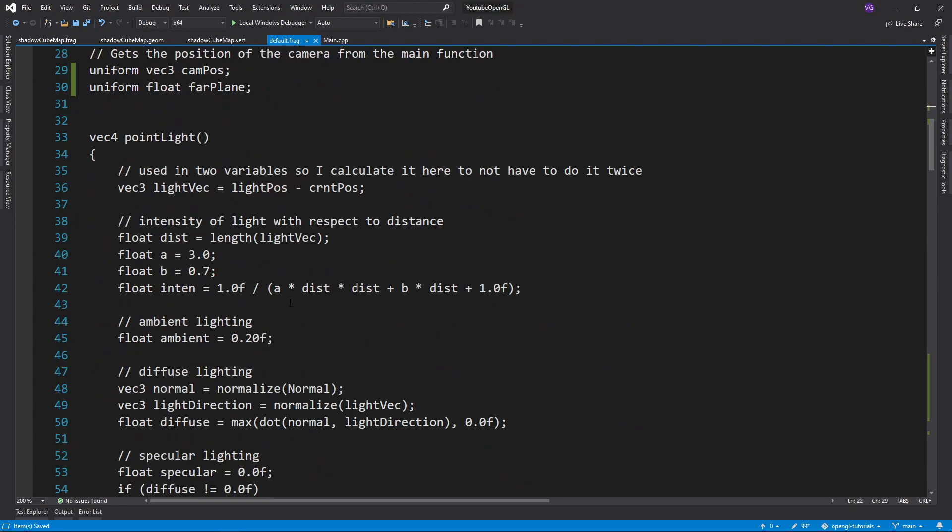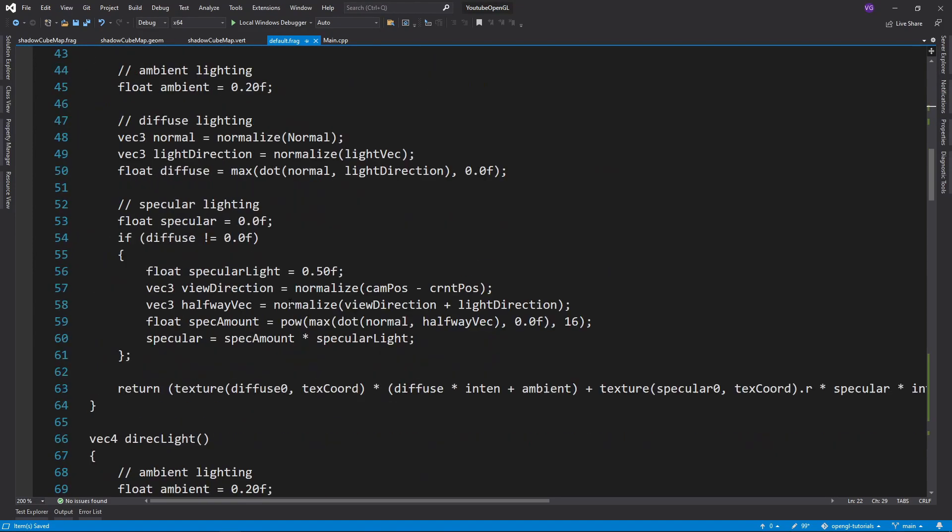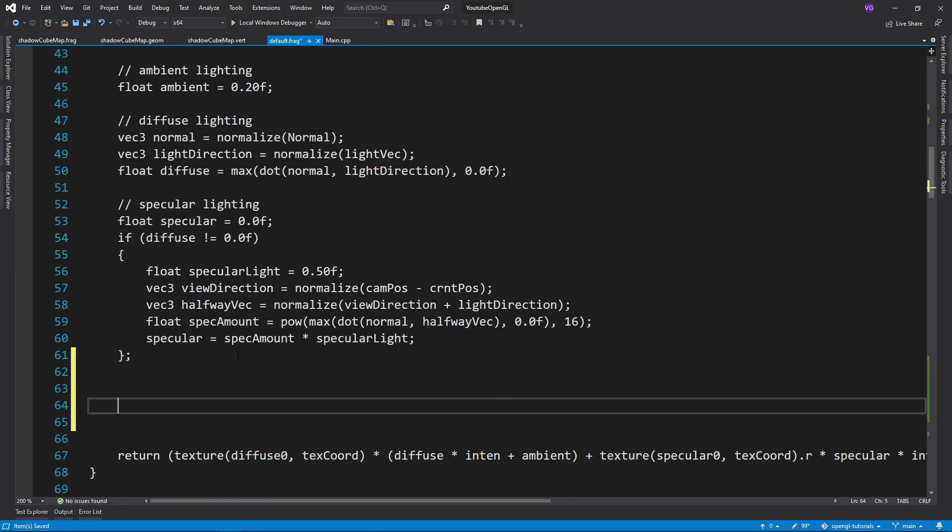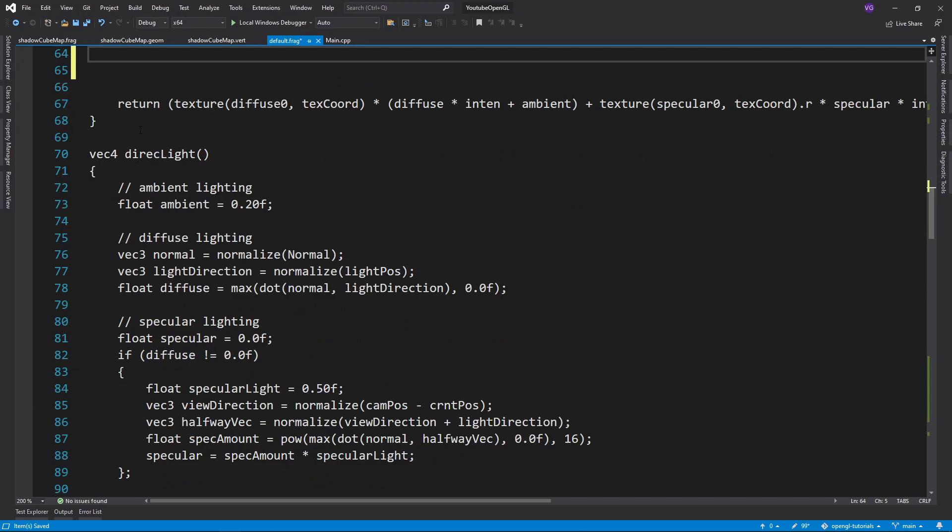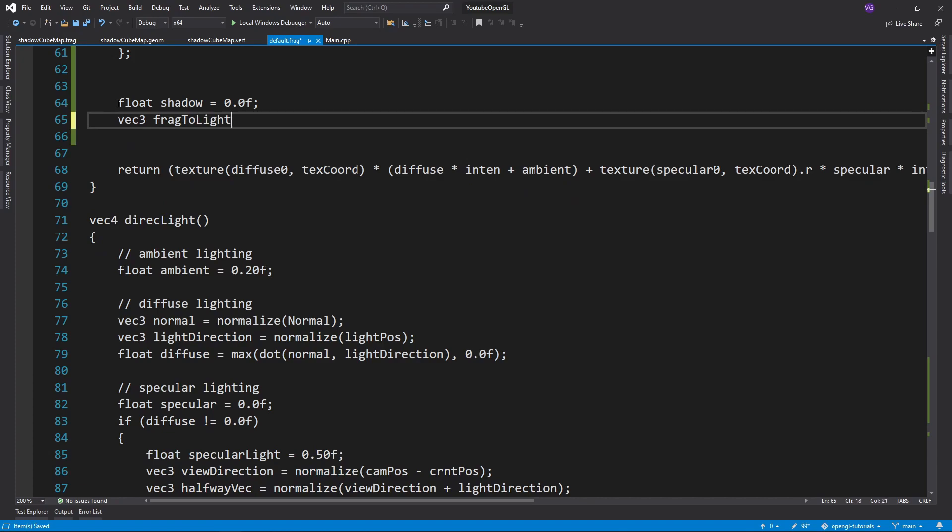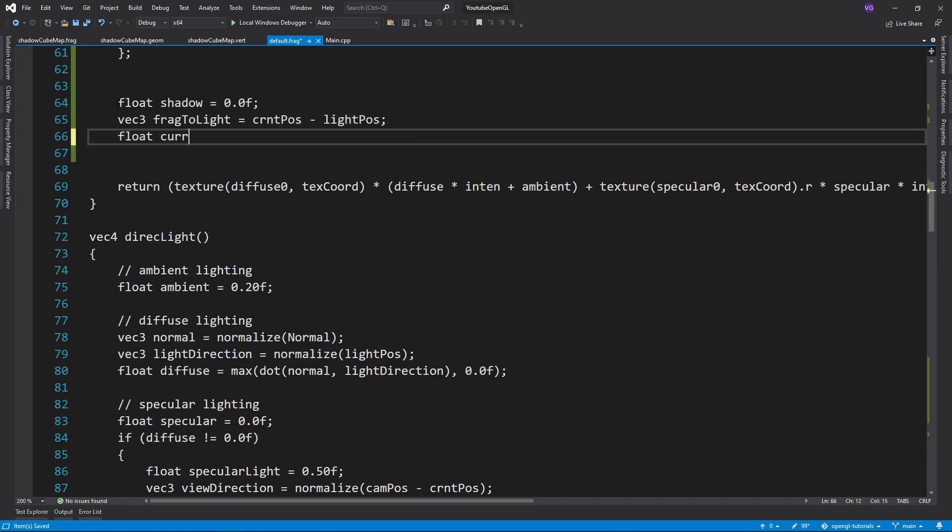As for the shadow algorithm itself, we'll do something extremely similar to last time. We'll start off with a shadow of 0 and then calculate the vector from the fragment to the position of the light. By taking the length of this vector we get a current depth.